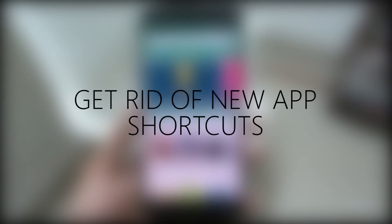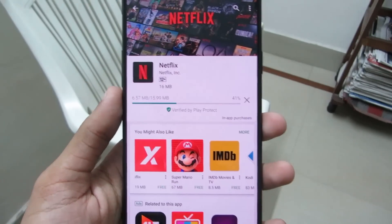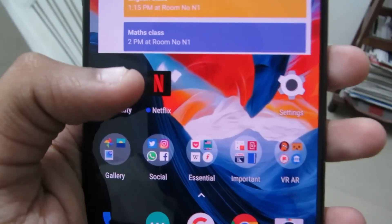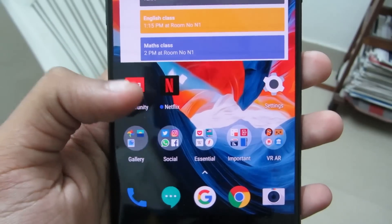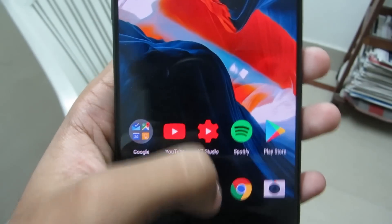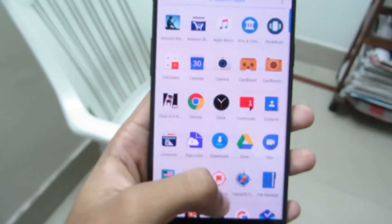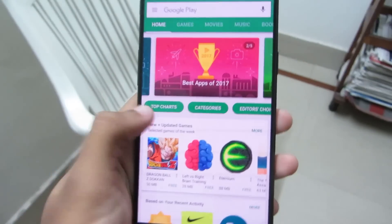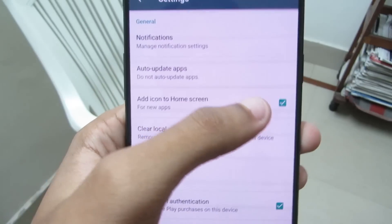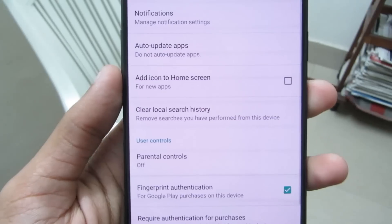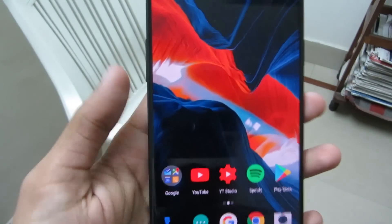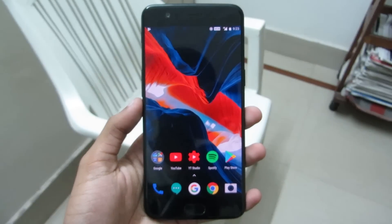Get rid of new app shortcuts. After spending a lot of time setting up a home screen, newly installed app shortcuts tend to mess it up. We can directly access apps from the app drawer anyway. So to get rid of that, just go to the Play Store, then Settings, and untick the option to add icons to the home screen. Next time, icons will not be added to your home screen and it will remain beautiful as it was.